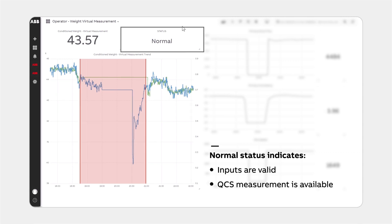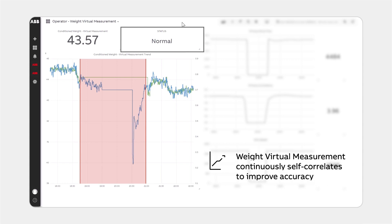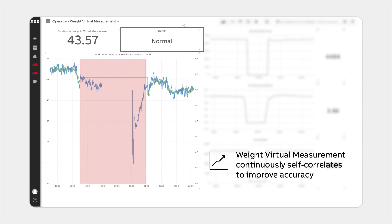During this normal operation, while the scanner is on sheet and measuring, the virtual measurement continuously correlates itself to the scanner measurements to improve accuracy during the critical times when the scanner is unavailable.